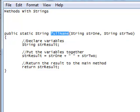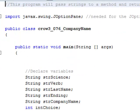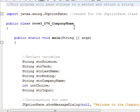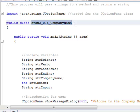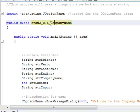Okay, let's look at a demonstration real quick. So the name of this program is crow3_076 company name, and this program is going to create a company name for you. If you are trying to start up a company and you can't figure out a groovy name for your new corporation or whatever, you can use this program to create a name for you.